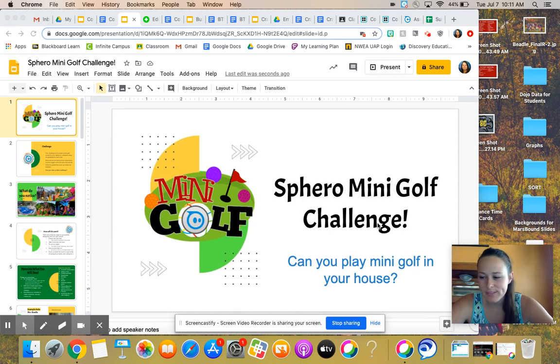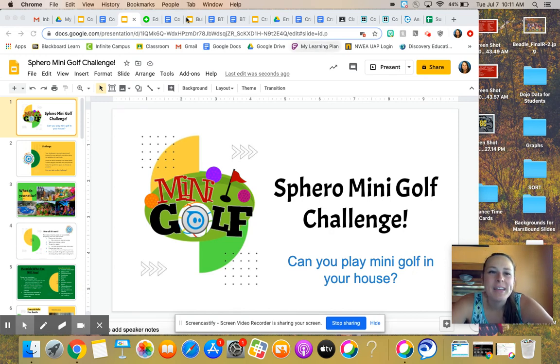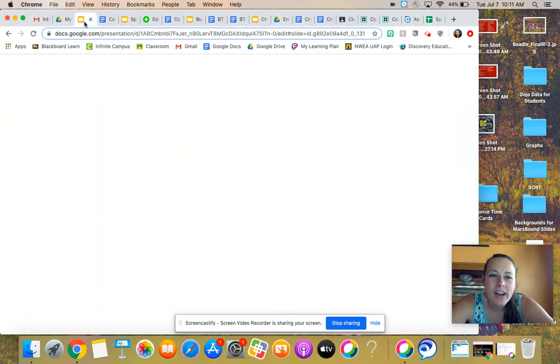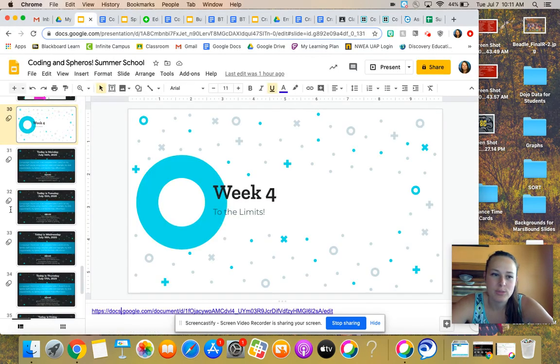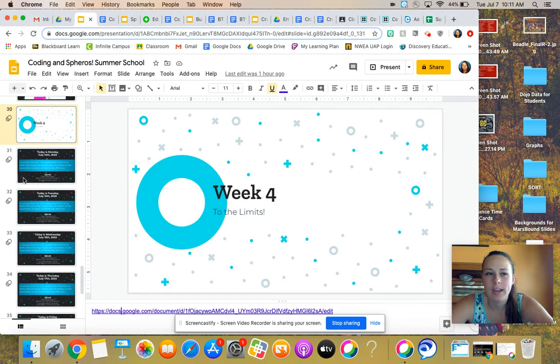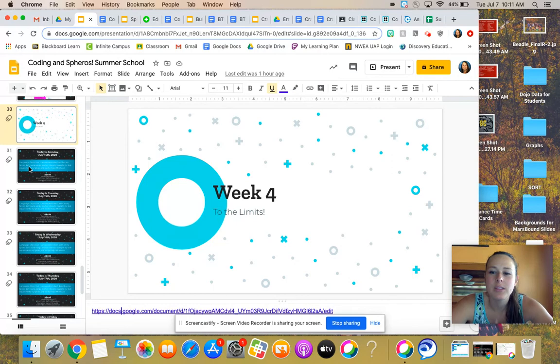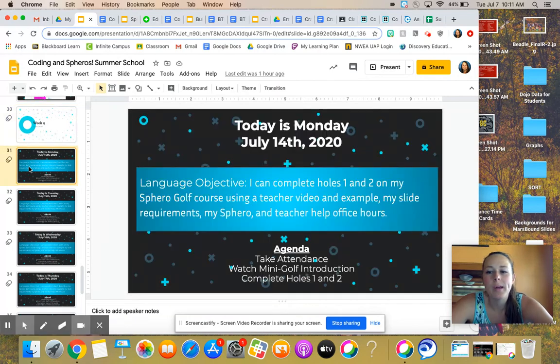Happy last week of summer school. Congratulations on making it this far. I do actually have a language objective and a regular slide for us, so I kind of just ruined the surprise, but whatever, you're already here.